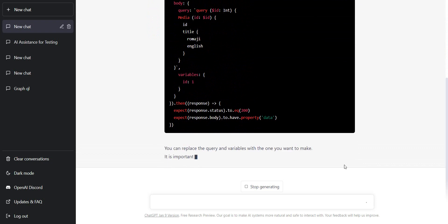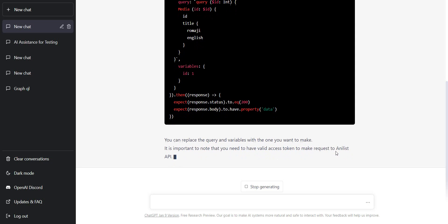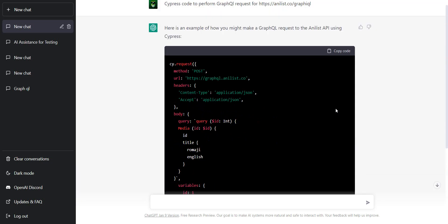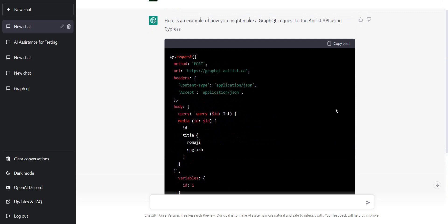Body to have property data. So, I can replace the variables. Okay. Which one you want to make? Okay. Will it access token? Okay. So, let's see. If I copy this code right here.